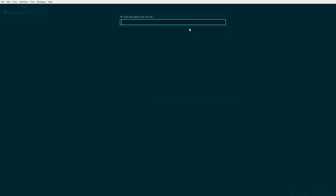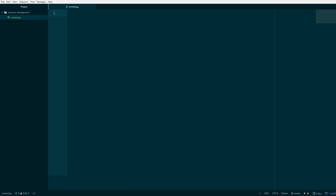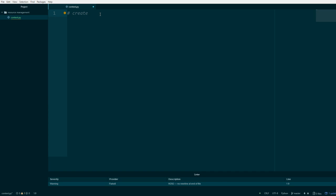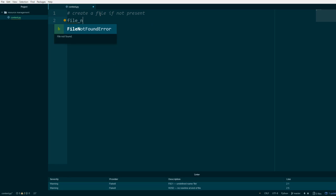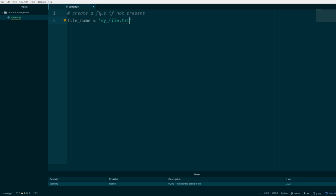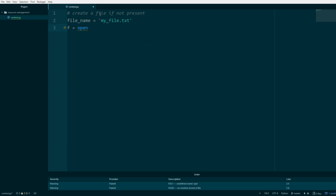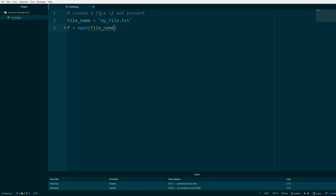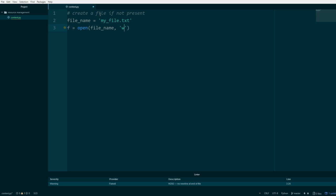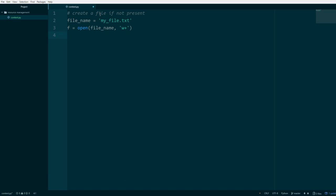Let's go ahead and create a new file here — I'll call it context.py. I created it, then I'll create a file if not present. Let's say you're trying to write to a text file and you want to create it if it's not there. The text name will be this. Open file_name with 'w+', and then we have f.close().